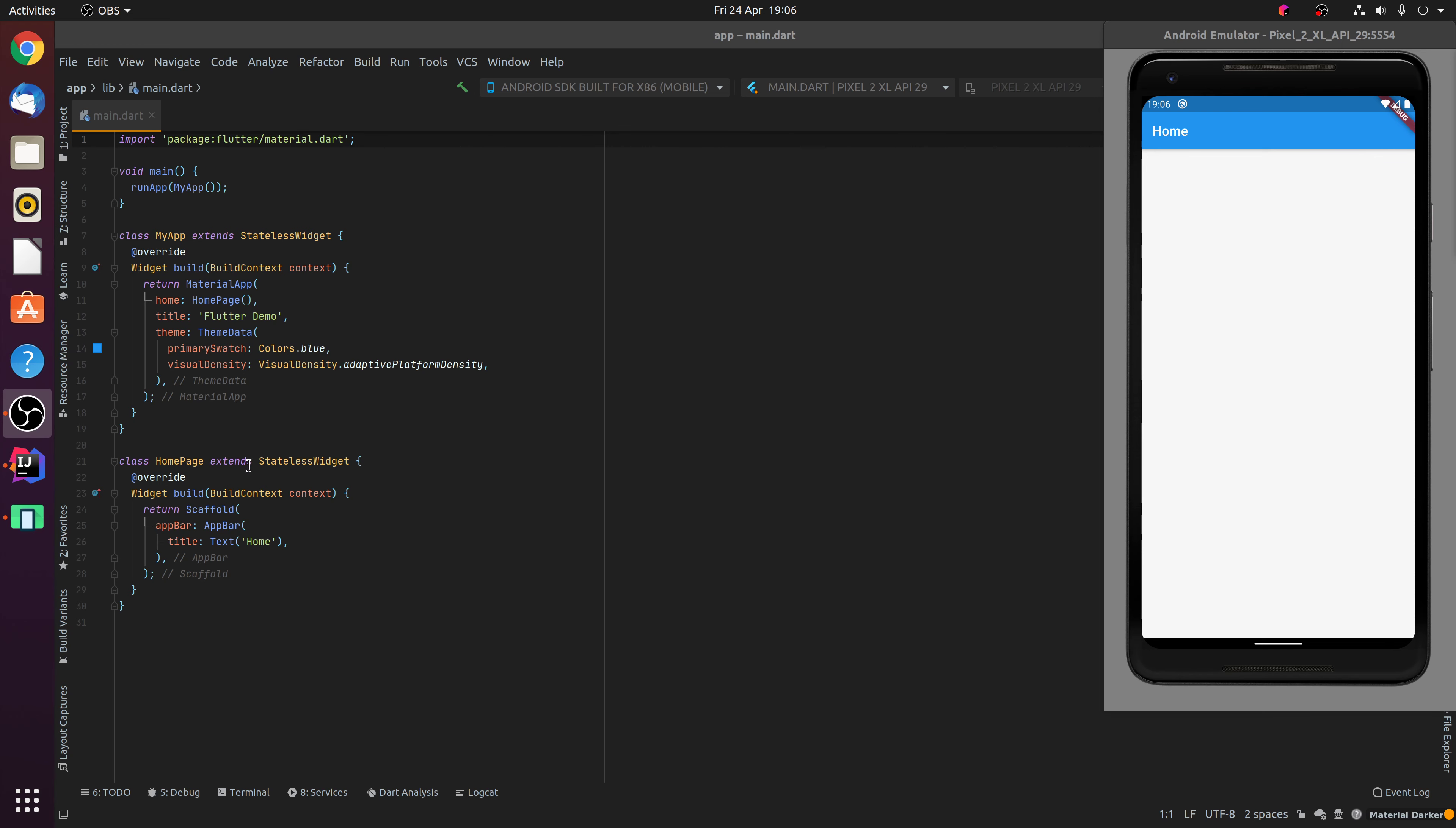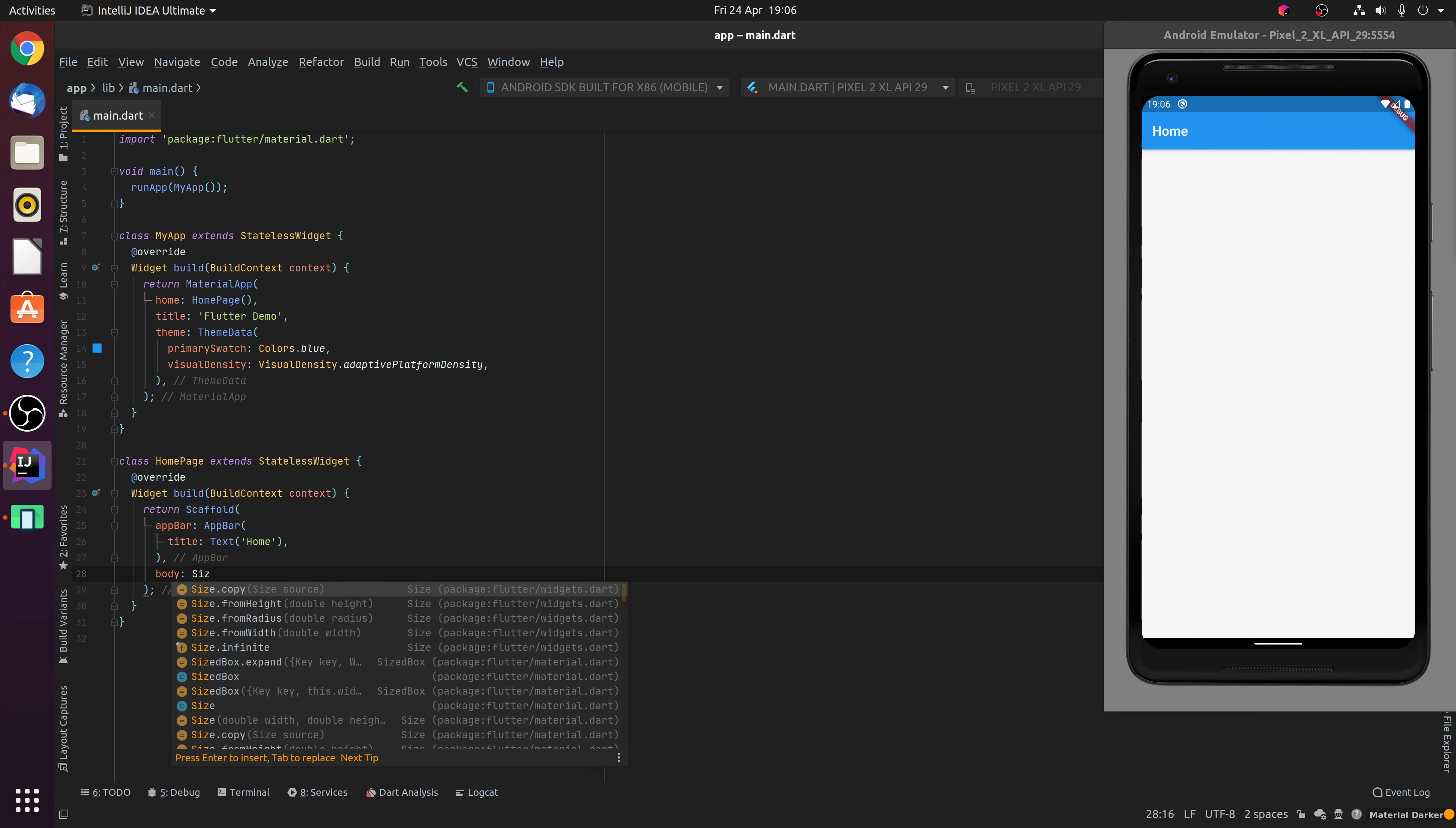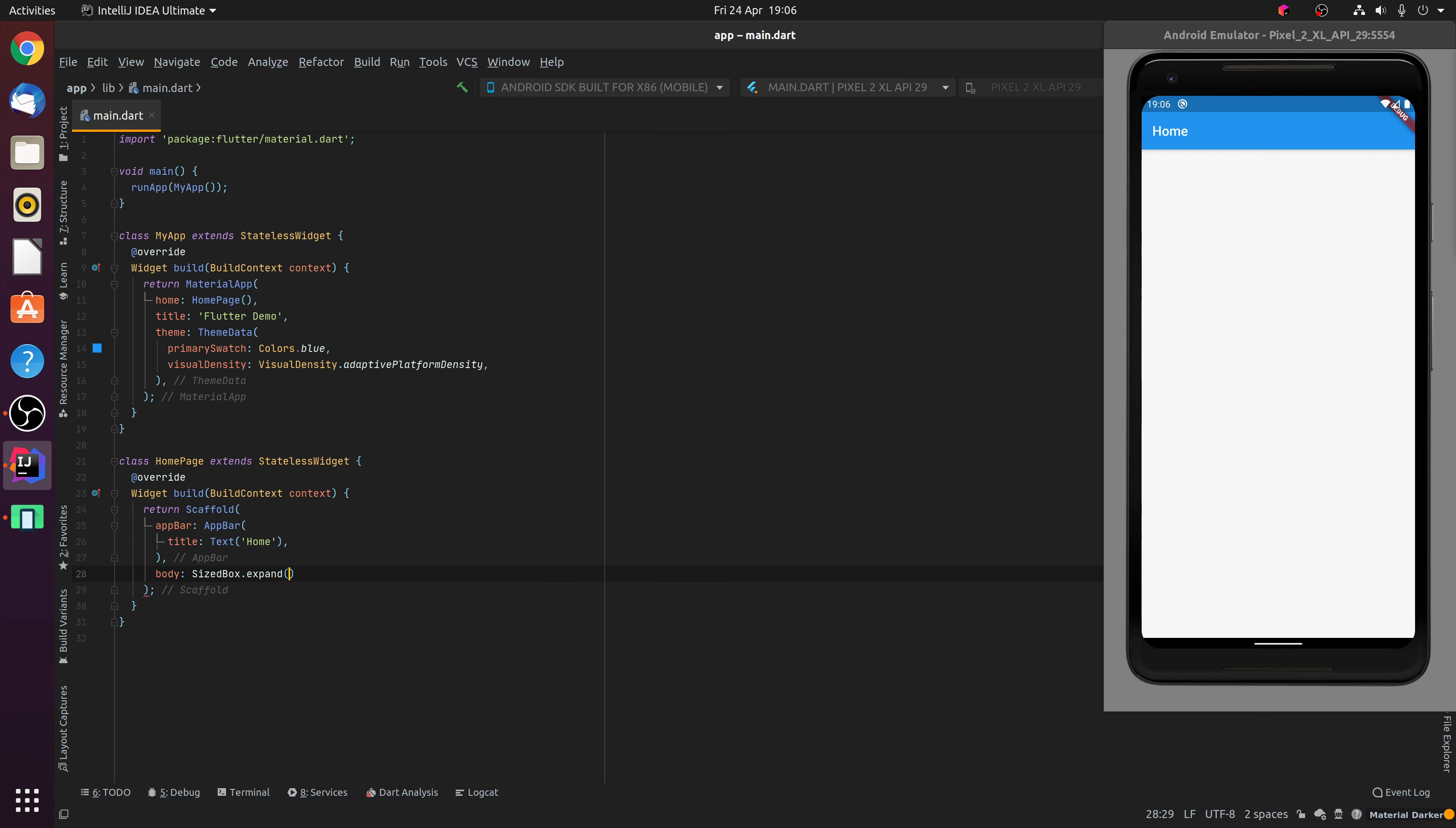You'll notice here that we have a homepage with a scaffold. The scaffold contains an app bar which you can see at the top of the application. And what we're going to do is give our scaffold a body. The body is going to contain a sized box which will be expanded to fill the width and height of the scaffold body.